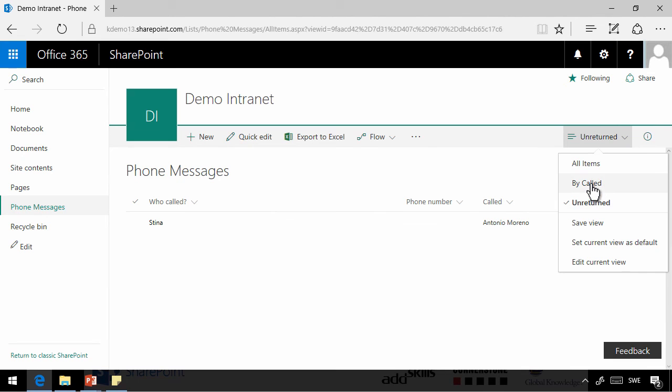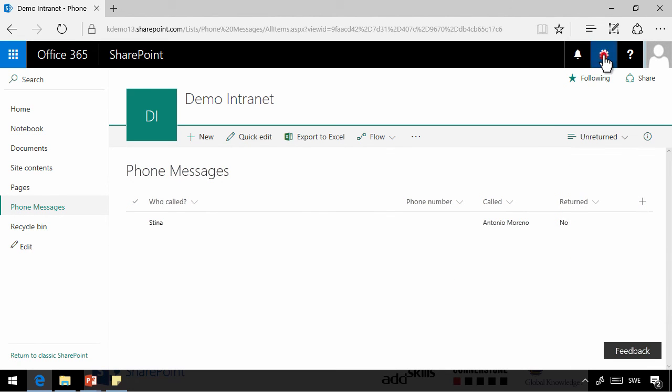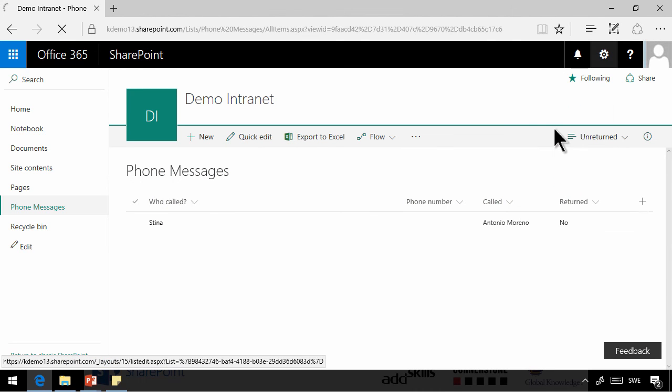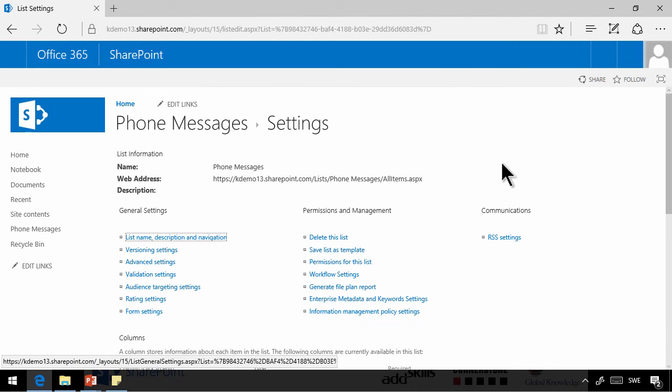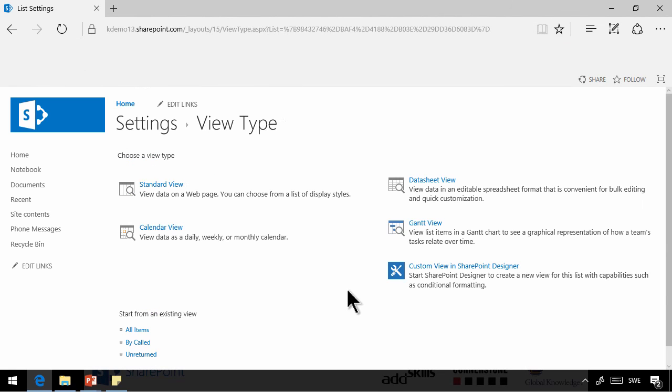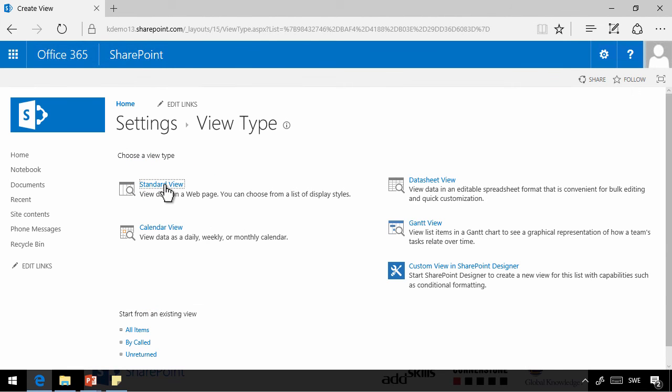And now I'm going to create a new view. I'm going to have to go into list settings for that. Create a brand new view here, create view. And that's going to be a standard view also.